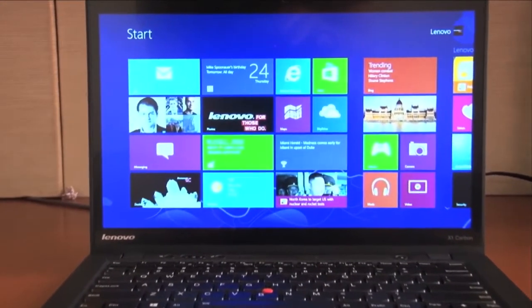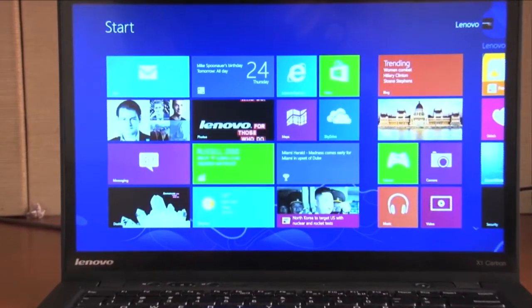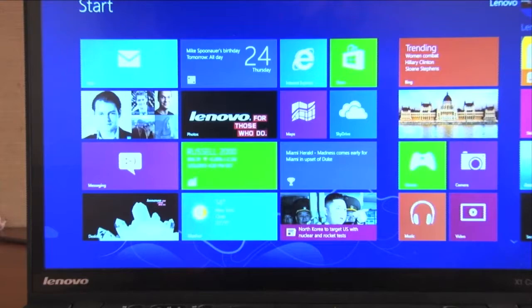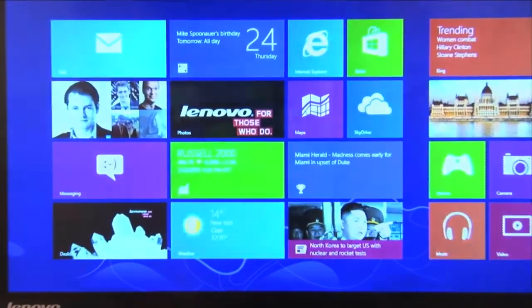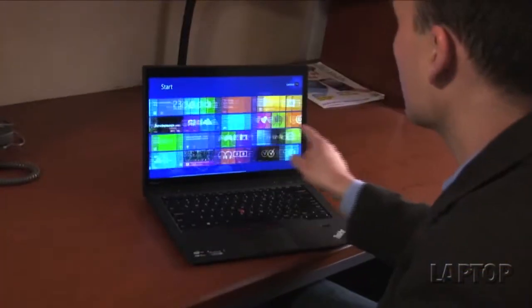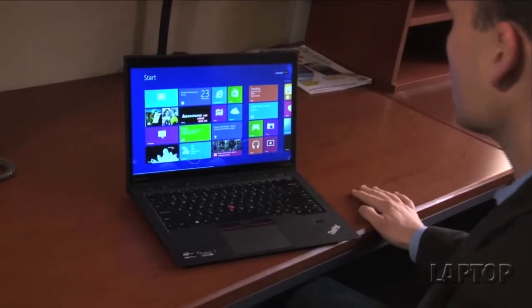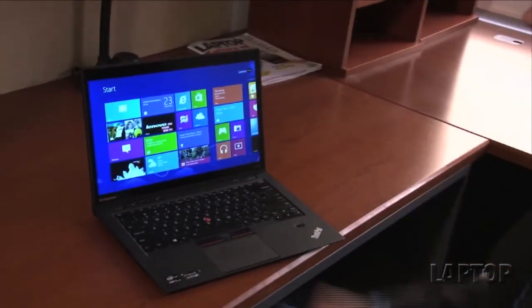Overall, really sturdy design and sleek with the addition of touch, so you're not really giving up a lot in that department to get that capability.